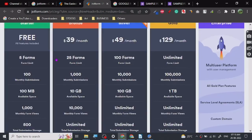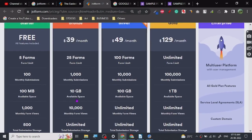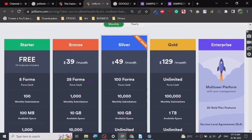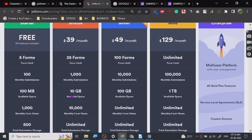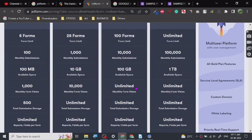The free plan gives you 500 total submissions — more than sufficient — and 10 monthly payment submissions. So if you connect PayPal or Stripe, it will only process 10 monthly payments. If you're selling a $10 product, for only three to four payments you could buy the Bronze plan, which upgrades you to 100 monthly payment submissions. The most important thing is to use a squeeze page to manage form views.